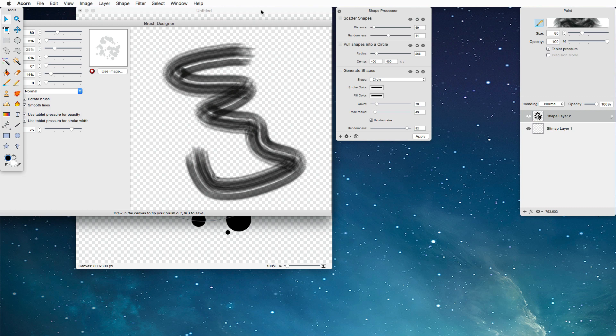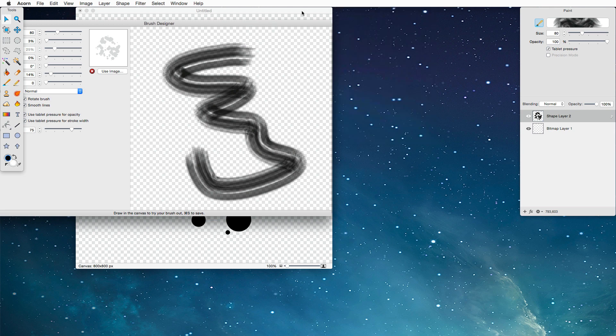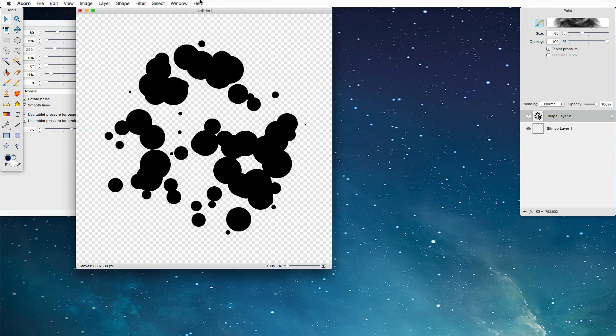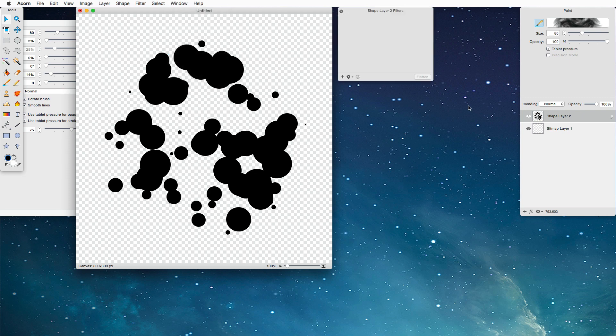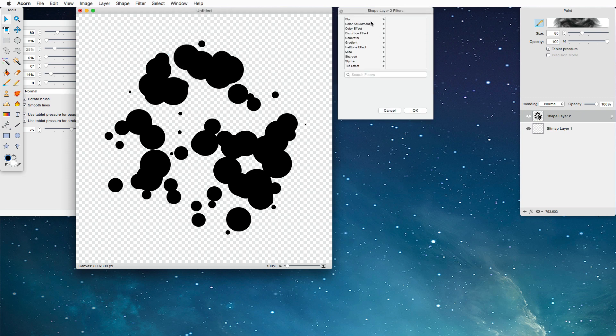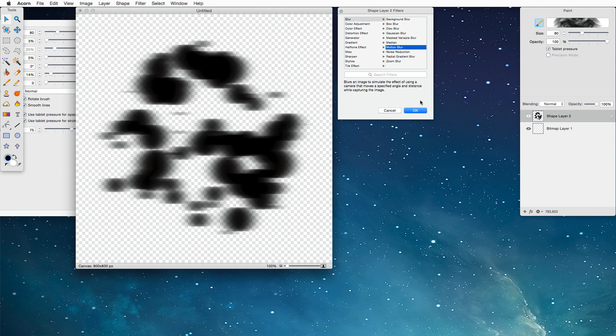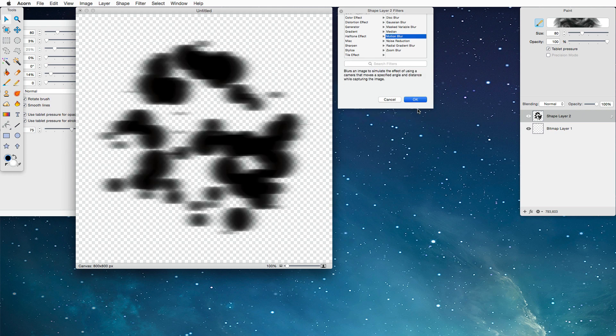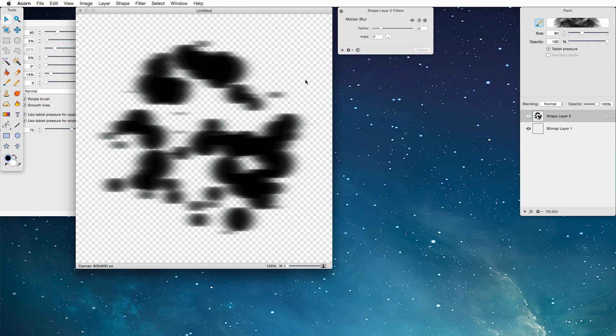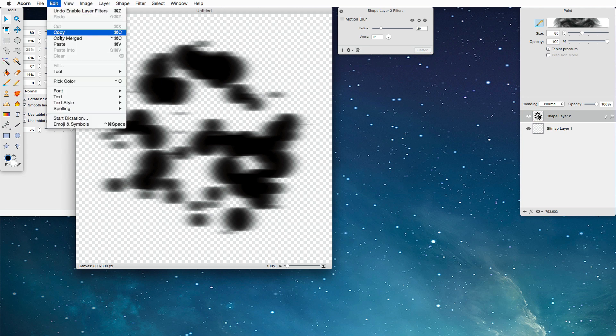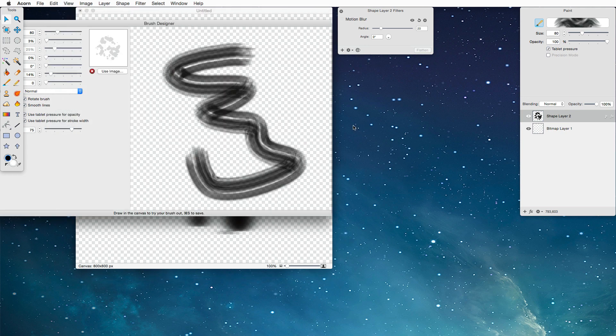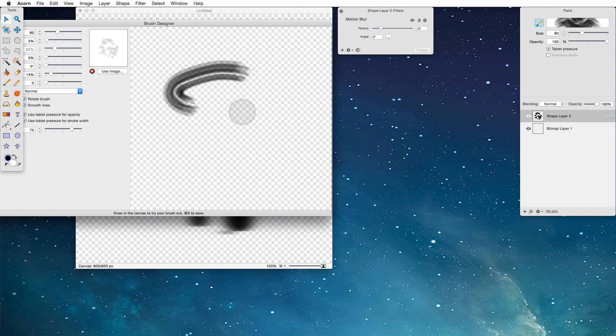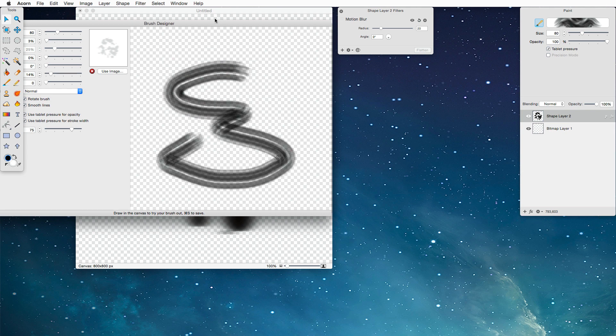I still think things could be a little bit better though, so I'm going to try one more thing. I'm going to close the Shape Processor. I'm going to choose Window, Layer Filters, and I'm going to use the Blur, Motion Blur, and I kind of like how that stretches our shape to the side. I'm going to use Edit, Copy Merge, paste that in there. That looks a little bit better.